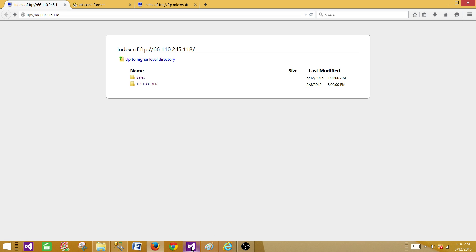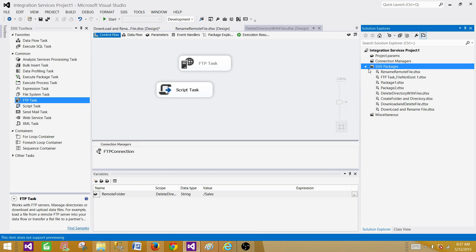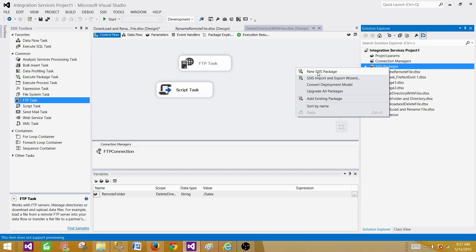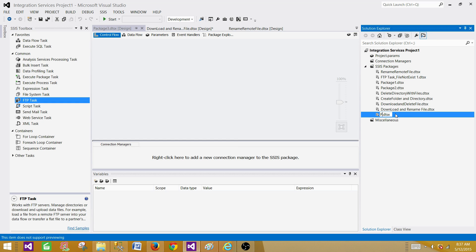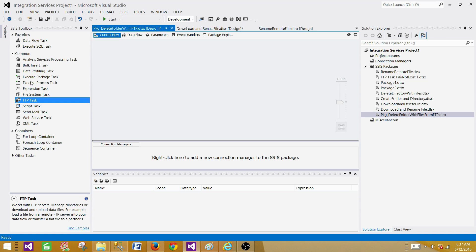Let's go and create our SSIS package. I'm using SSDT — SQL Server Data Tools. If you are using an older version you'll use BIDS. Right-click on SSIS Packages, select New SSIS Package, and name it pkg_delete_folder_with_files_from_FTP. We are going to delete the sales folder.